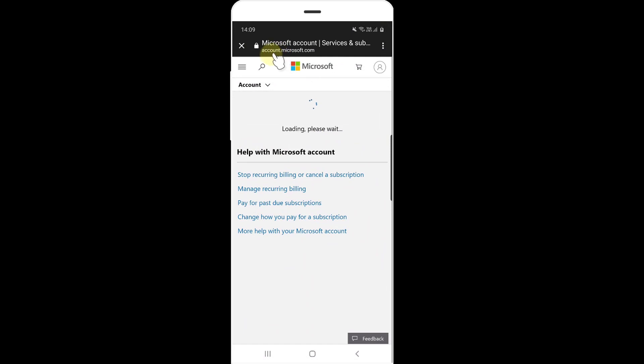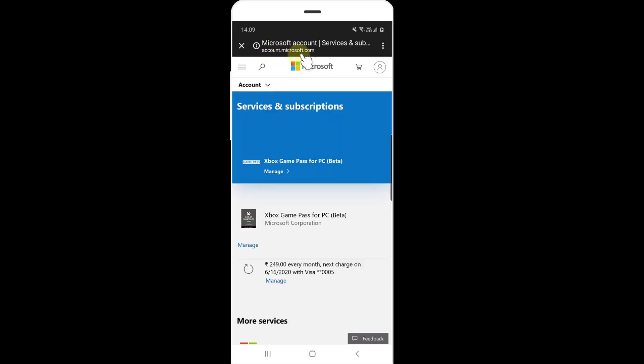You will be redirected to account.microsoft.com. Or you can open a browser and directly log in there. Now I have Xbox Game Pass for PC — click on Manage.